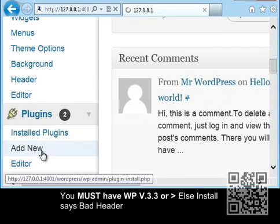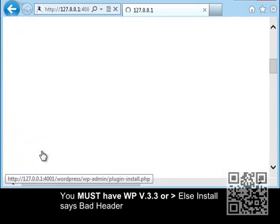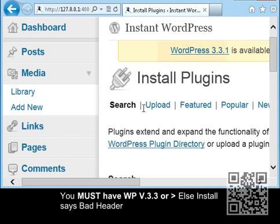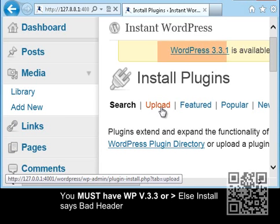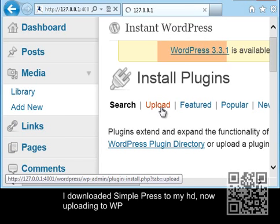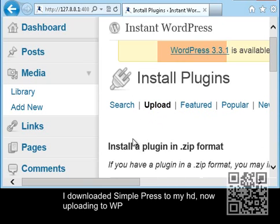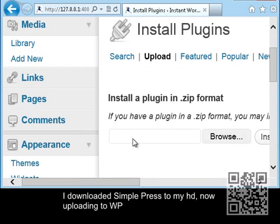We're going to install Add New. We're installing the plugin. Again, you've got a bad header error message if you don't use 3.3. I downloaded it and put it in my downloads file.